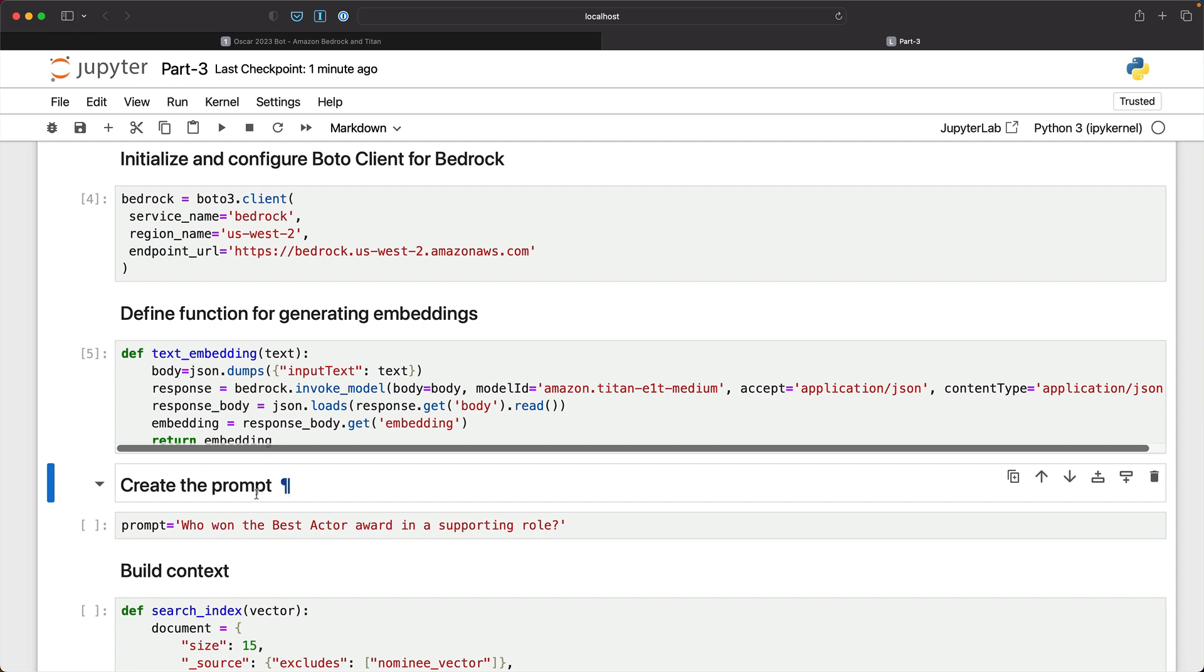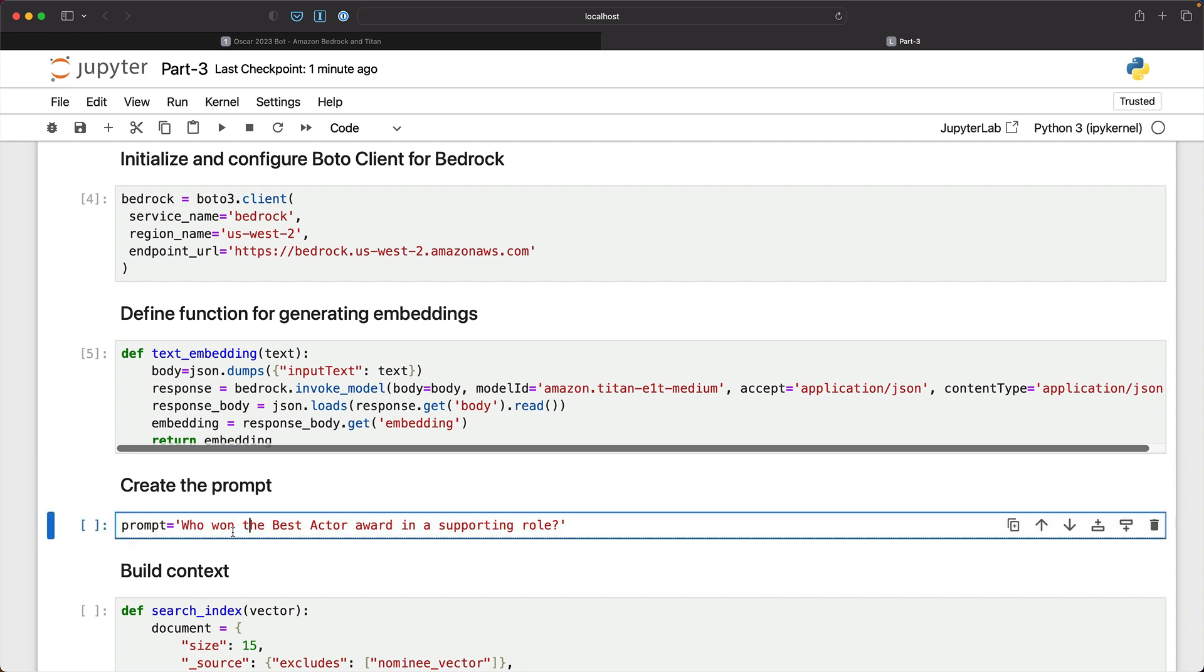So let's create the prompt. The prompt is who won the best actor award in a supporting role. We are not saying which Academy Award, whether it is Oscars 2023 or the most recent Academy Awards, nothing. We don't need to give anything other than this because the LLM has sufficient context that we are going to feed.